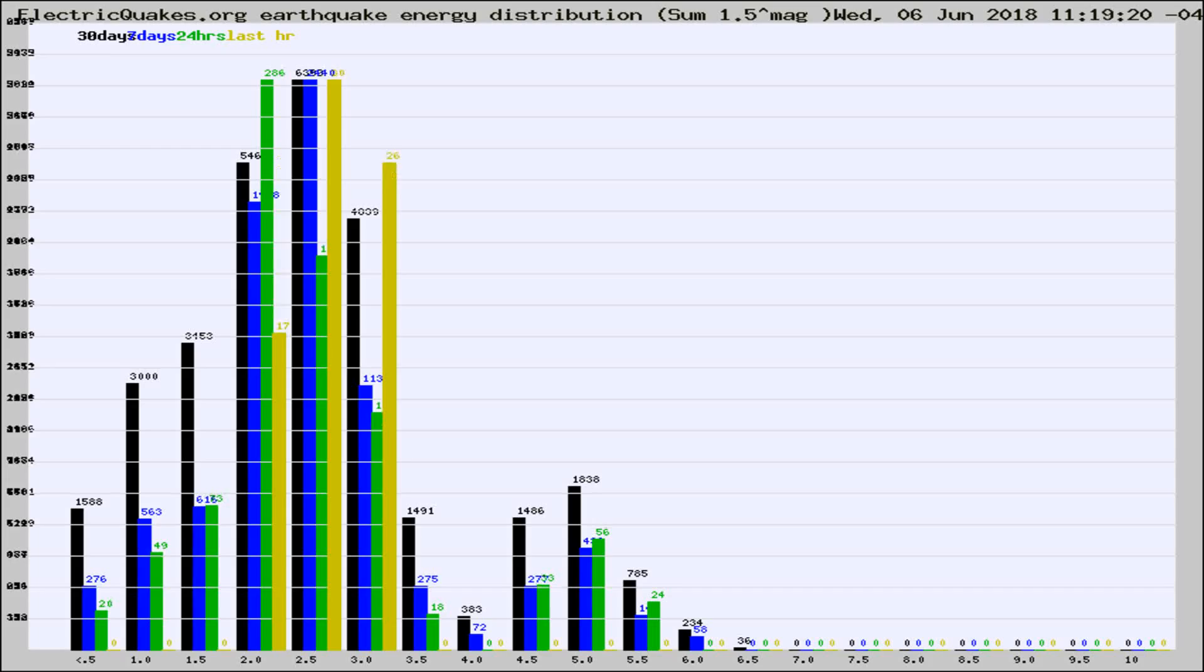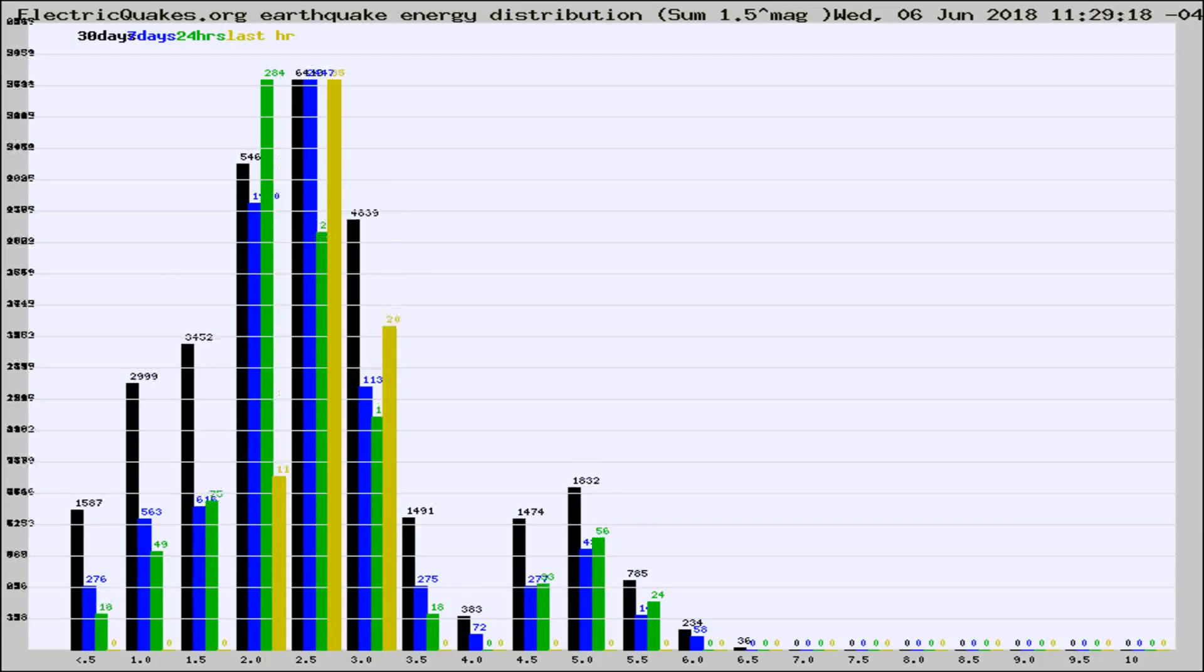Now you're looking at earthquake energy distribution by magnitude. This is worldwide, and you're seeing them changing as they did every 10 minutes within the last hour.